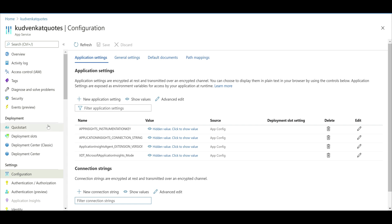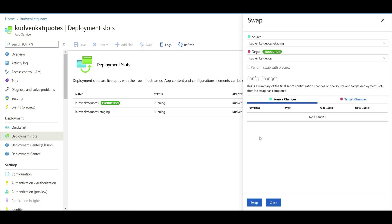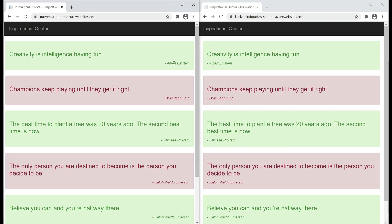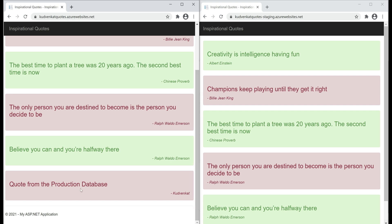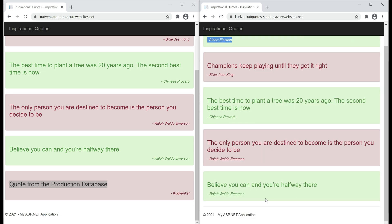Let's go back to the deployment slots page and swap these slots again. Here is the important bit: under config changes, we don't have any changes. This means our database connection strings are not being swapped. Let's confirm this by swapping the two slots. Swap complete. Notice now the author name is displayed on the right-hand side on our production version, so our staging build is definitely promoted to production, and this production version is still pointing to the production database — we can see that because we see that row from the production database. Our staging version still points to the staging database.